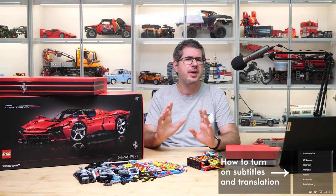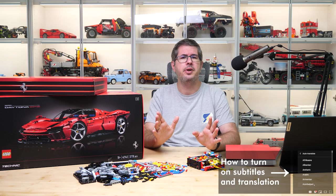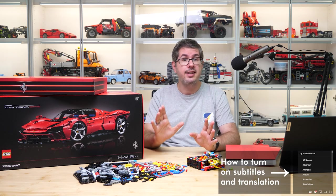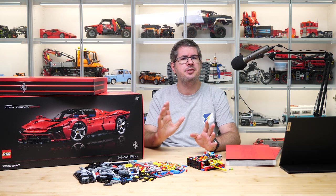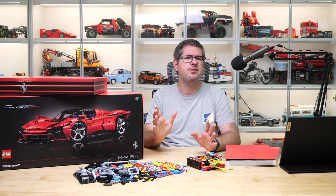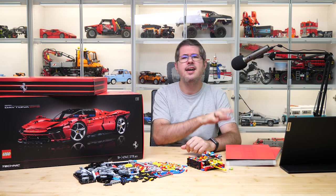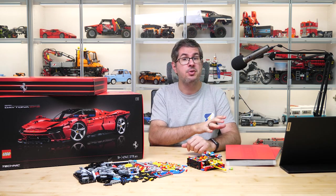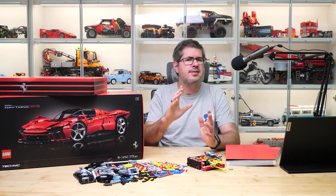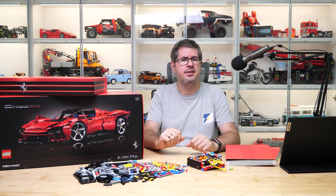The digital building instructions of the LEGO Technic Ferrari Daytona set have been finally updated. If you're new to this topic, I'll sum it up for you quickly. The Technic Ferrari Daytona set was released on the 1st of June.